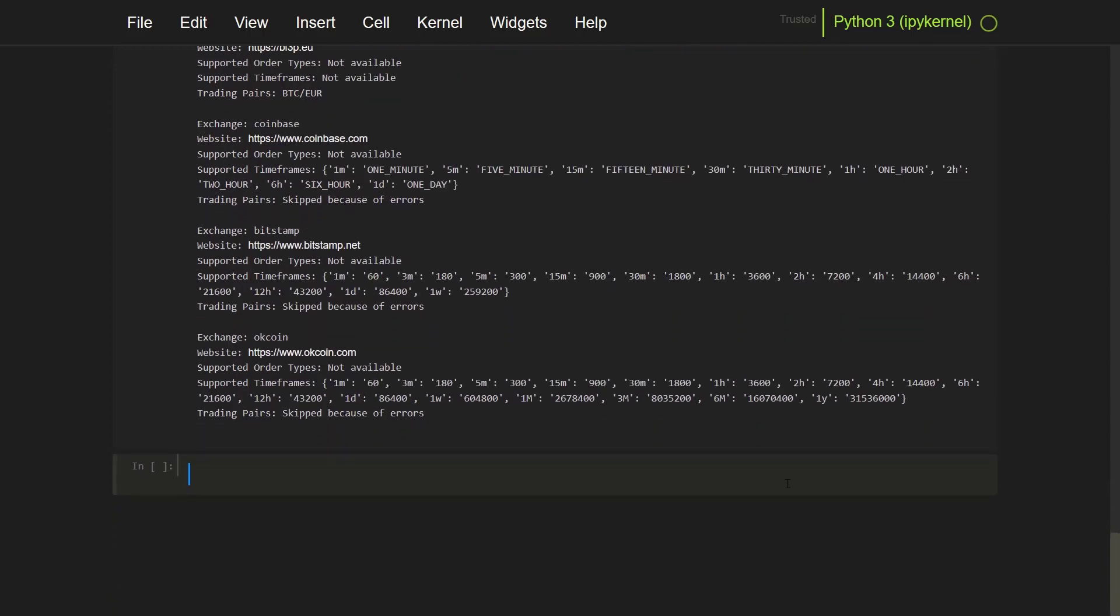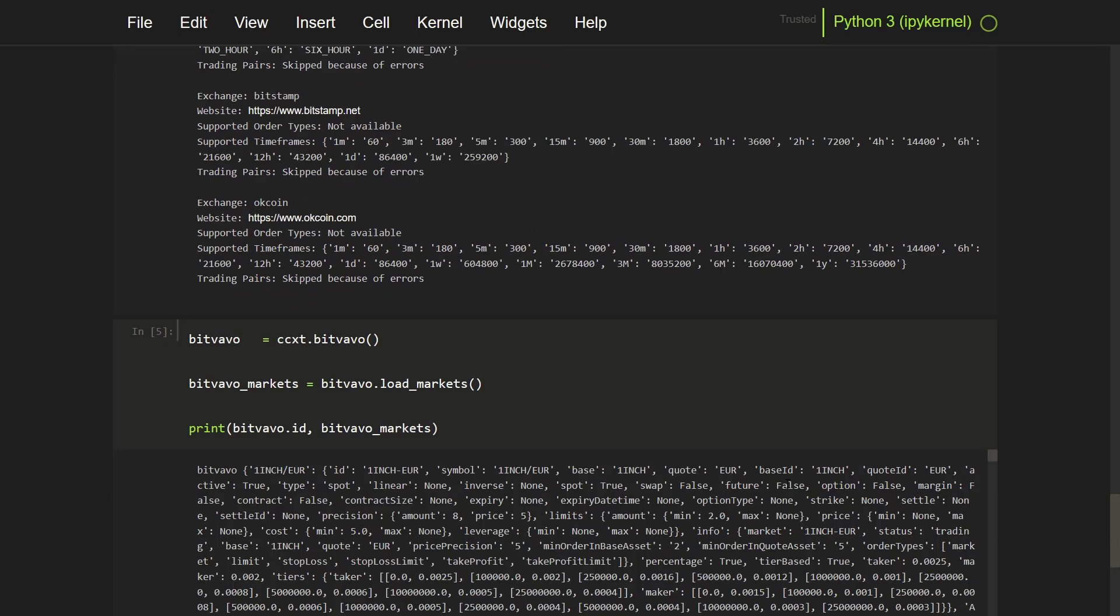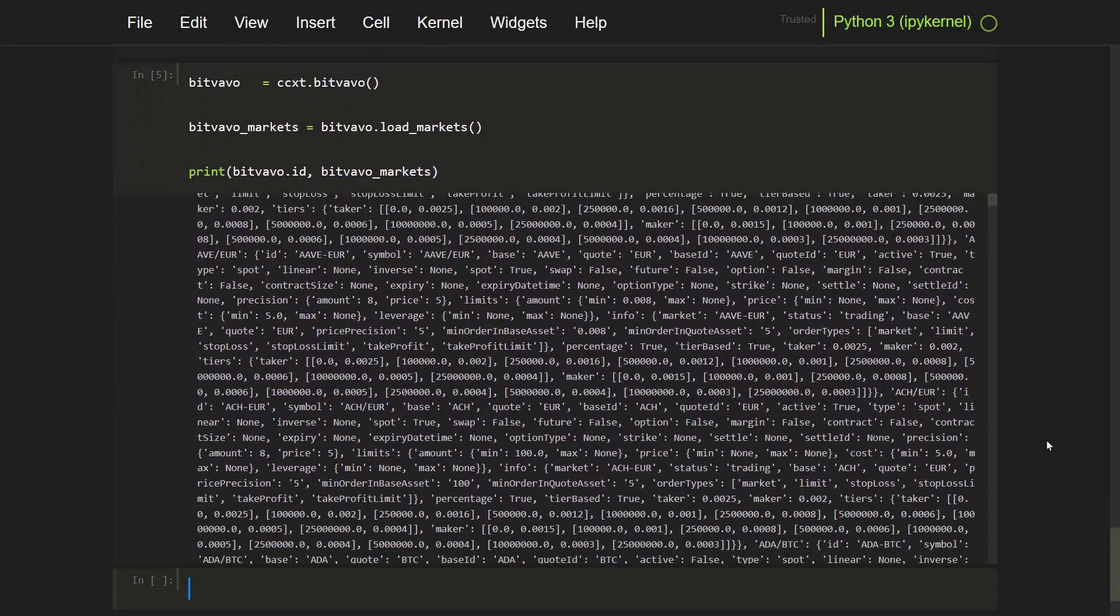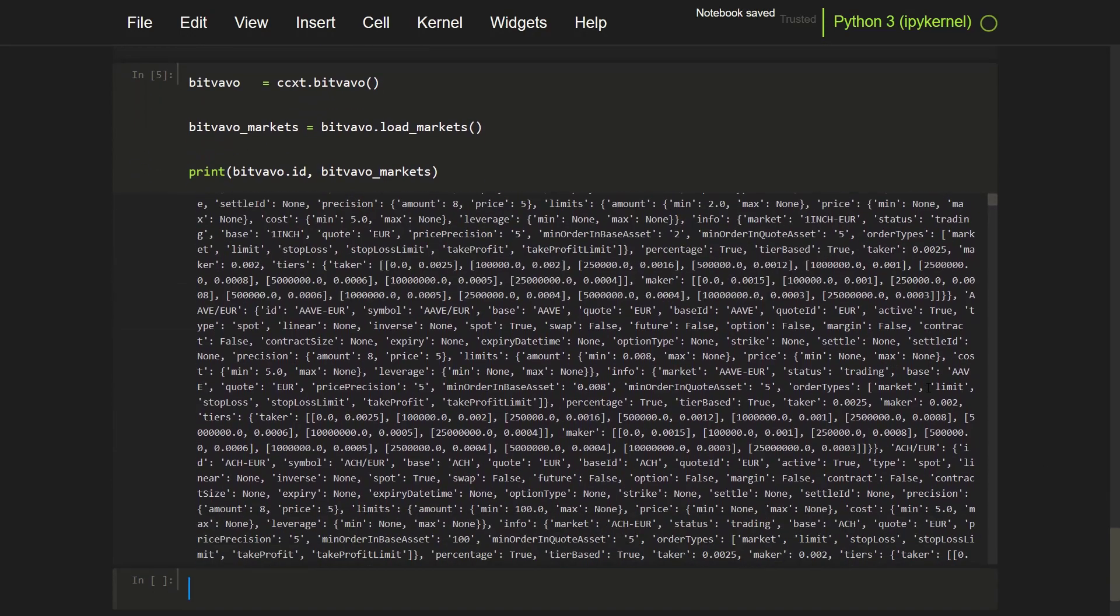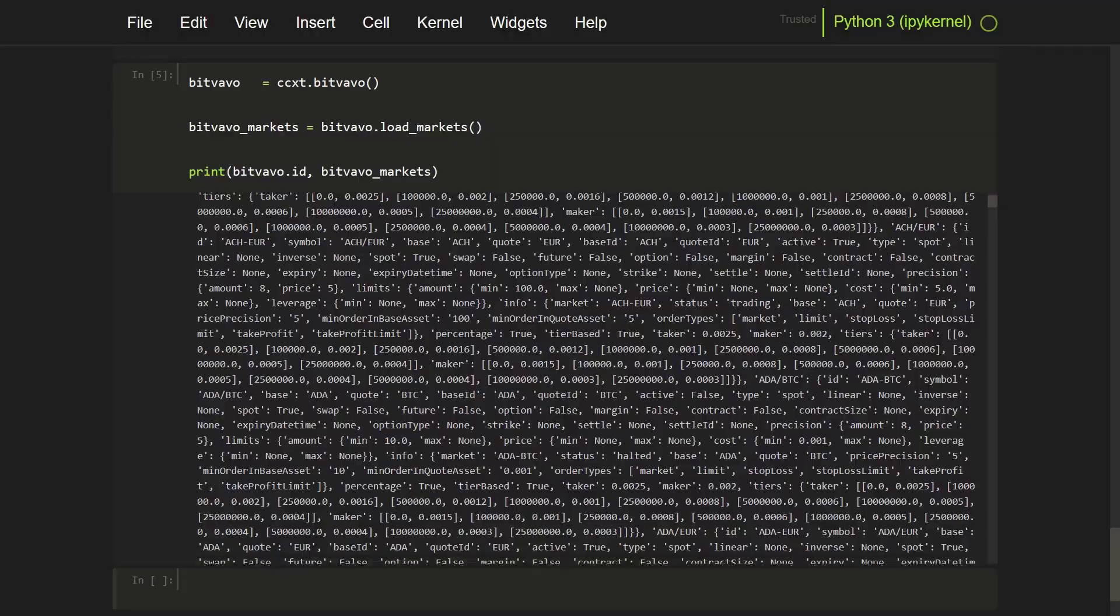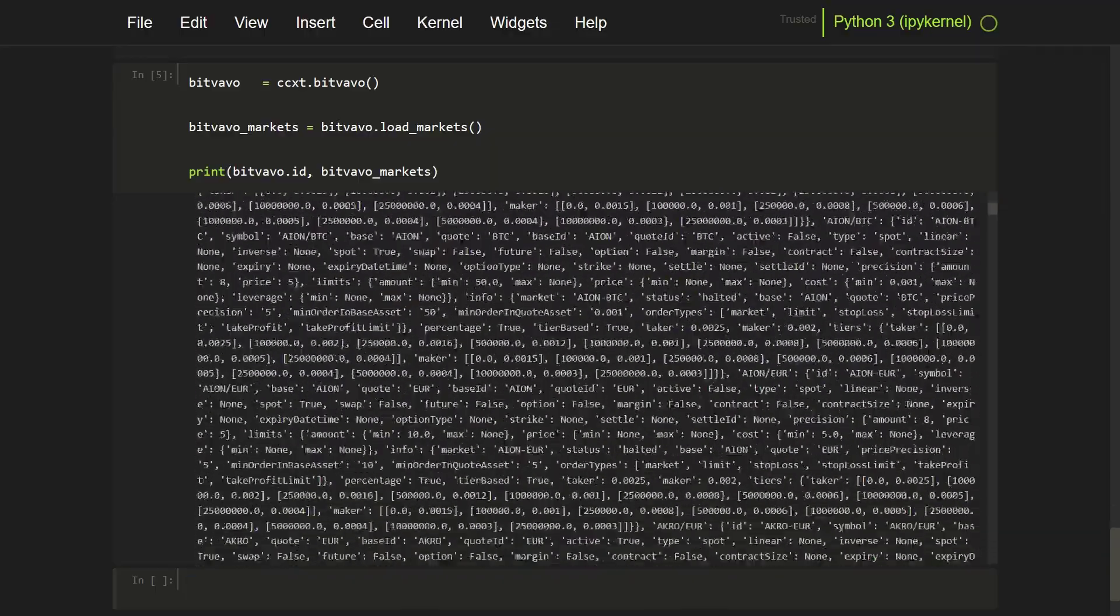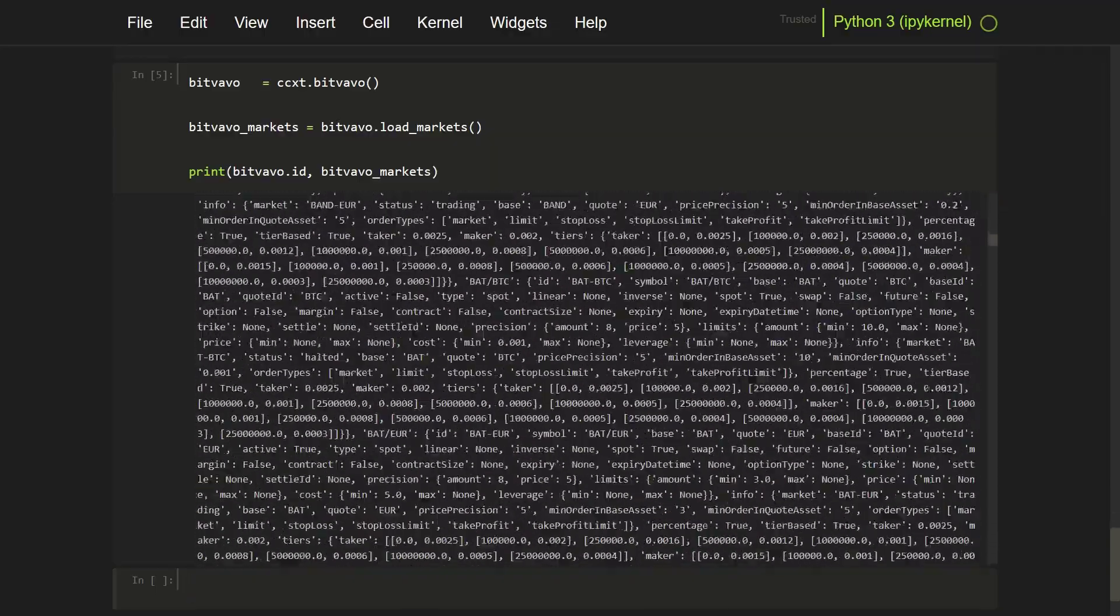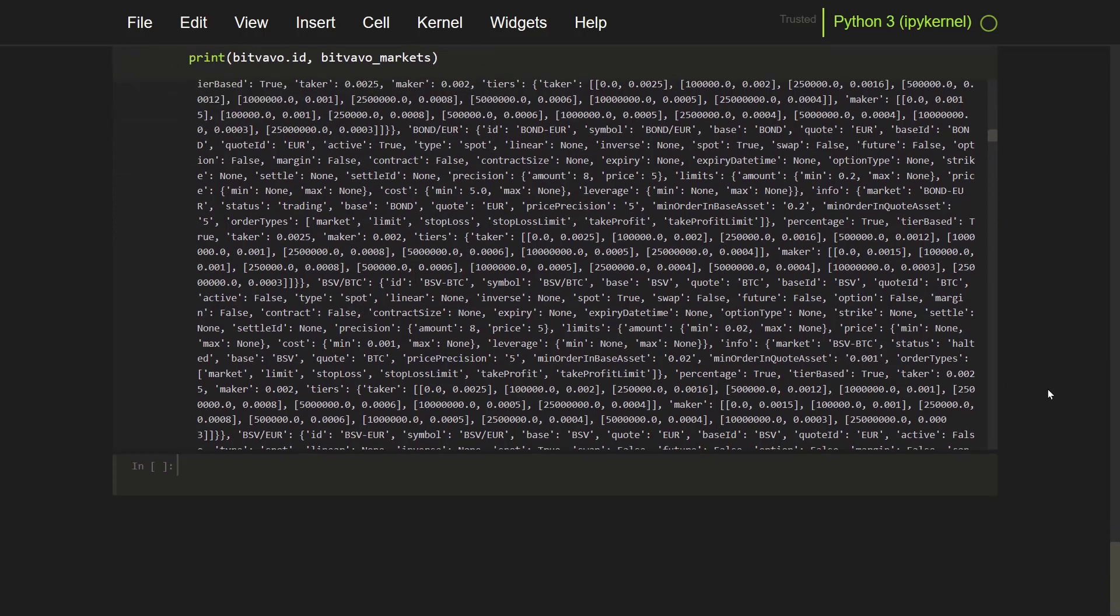So here I will load markets with this snippet. And here the Bitfavo exchange gives JSON format back with all the pairs, quotes, IDs, markets, as I can see over here, all kinds of information.